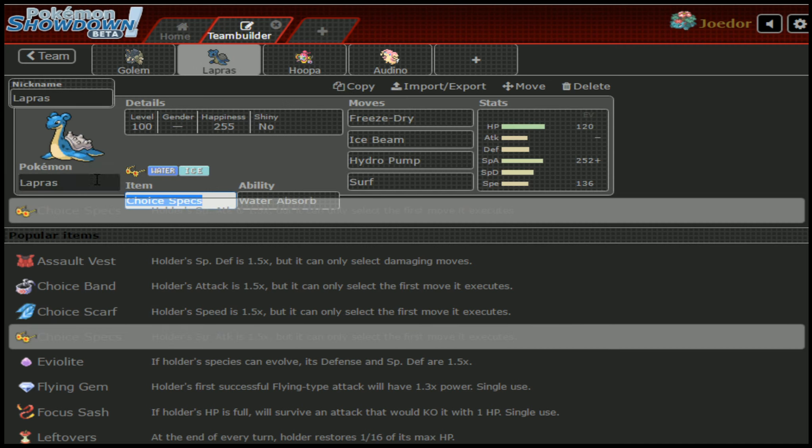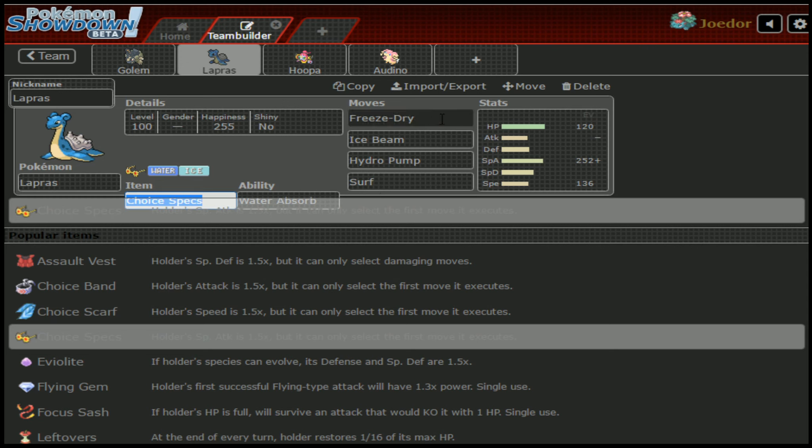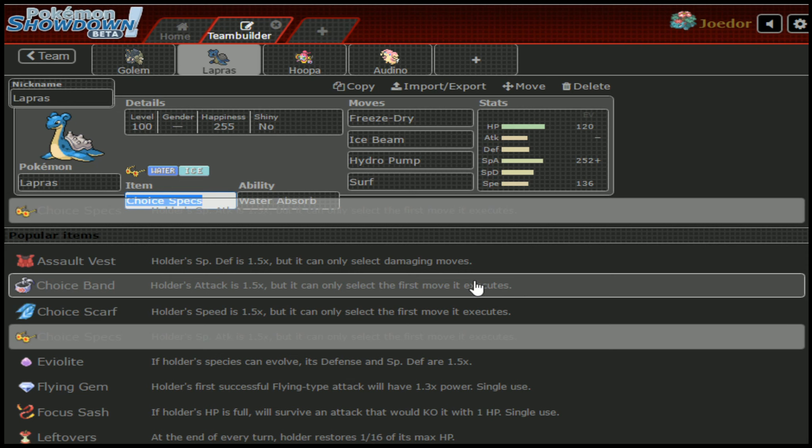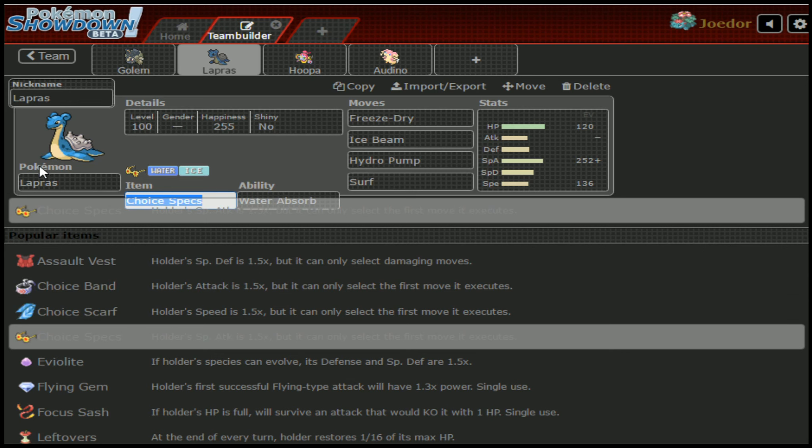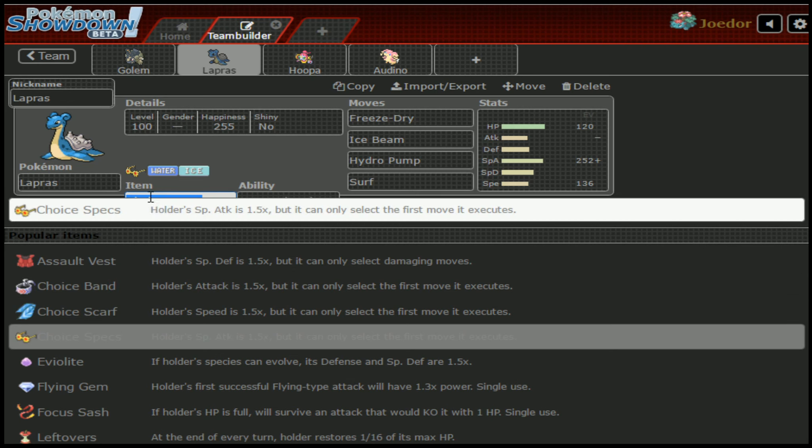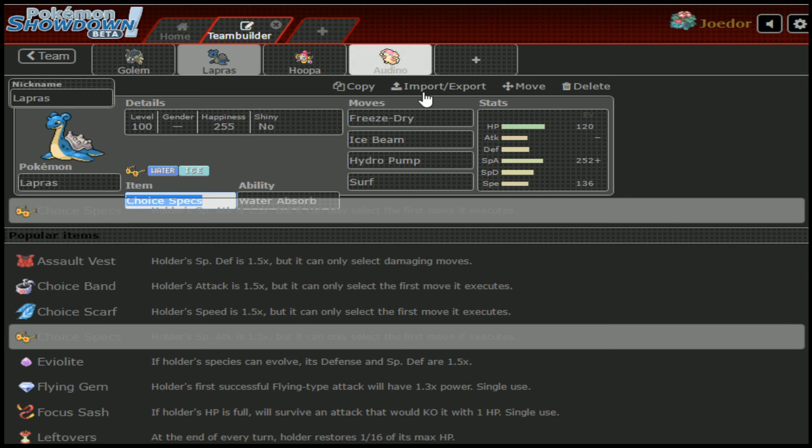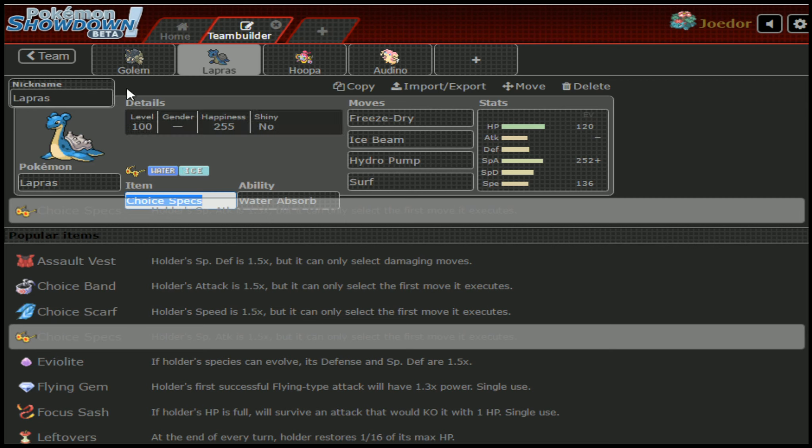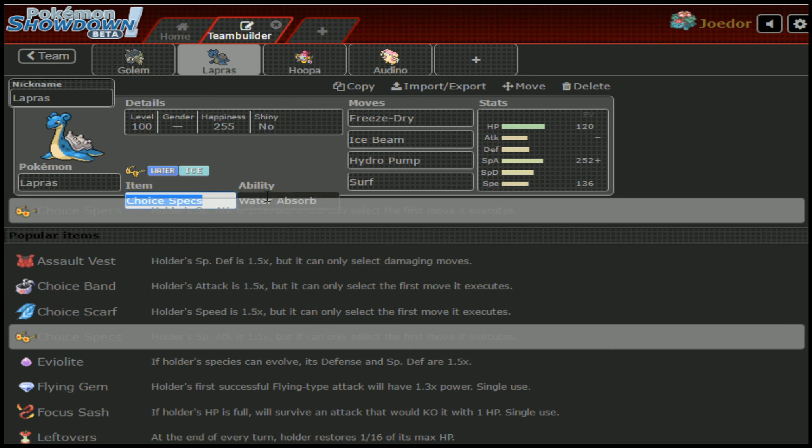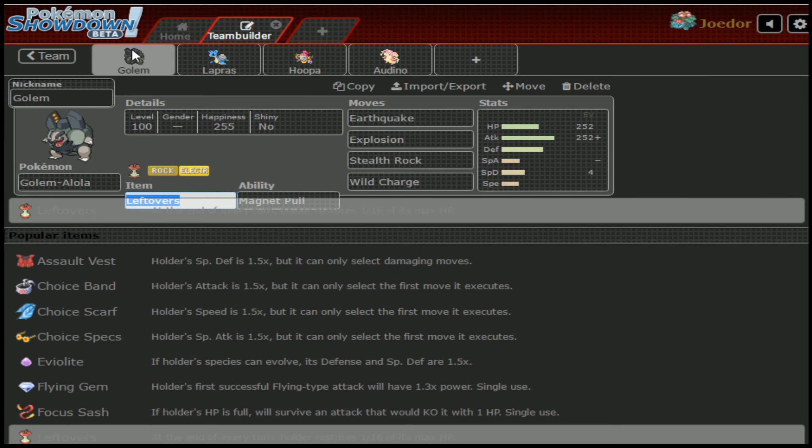Lapras, honestly, Freeze Dry is a little intimidating, not going to lie, for Rotom. But Rotom outspeeds, Rotom gets Volt Switch, Breloom has options to handle it, Metagross has options to handle it. We've just got a lot of things that can wear this thing down very quickly. It doesn't have any reliable recovery other than maybe Rest.